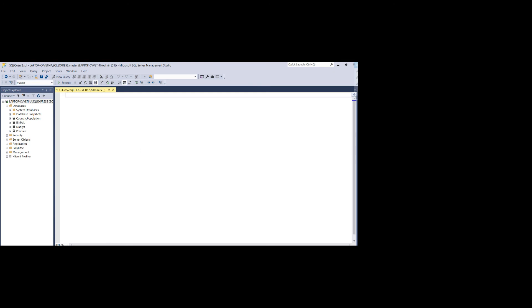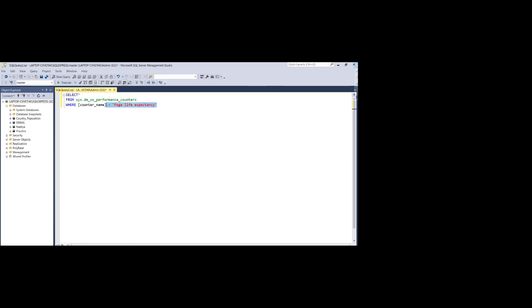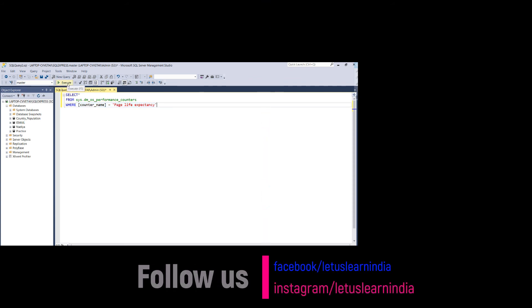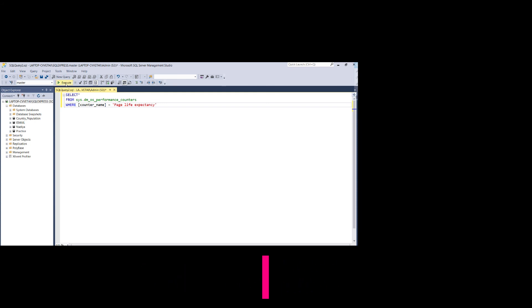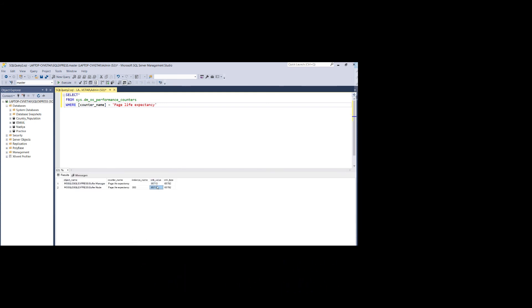Now let's get to the practical part where we check the current PLE value. I'm going to run this query on sys.dm_os_performance_counters — the counter name will be page life expectancy. You can see the counter value; currently it's about 95,000, which is a very good sign that your SQL Server is not under memory pressure.